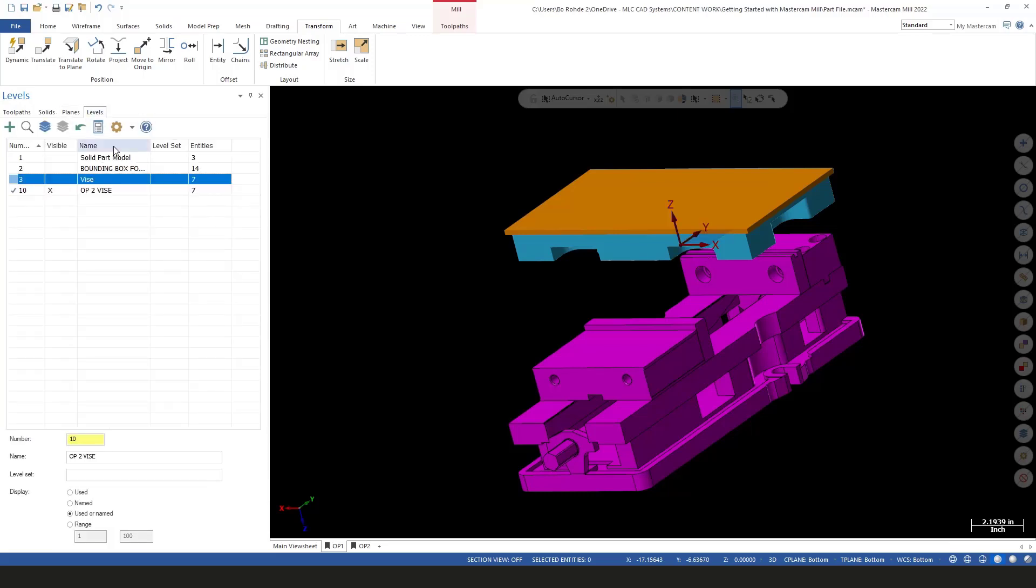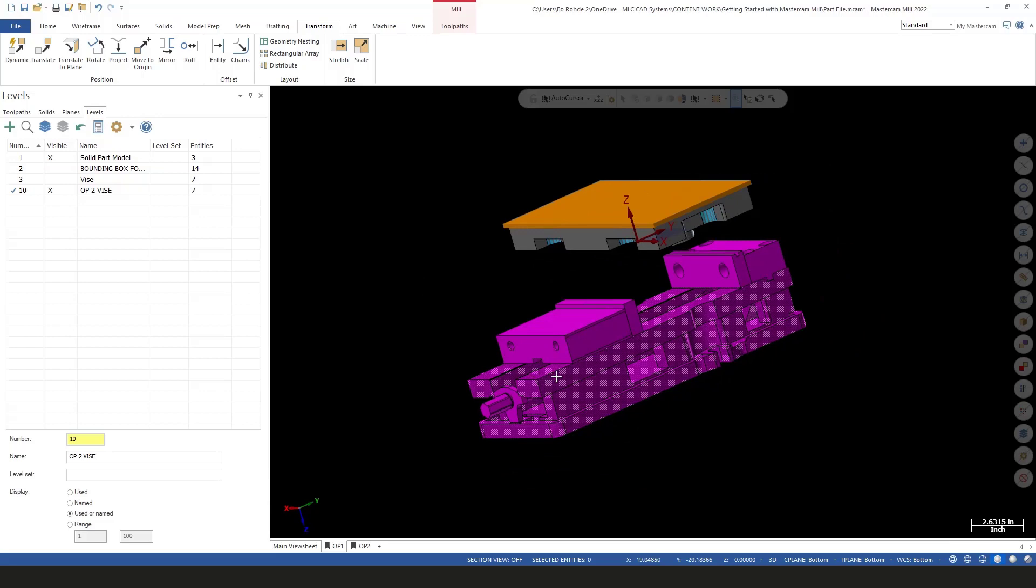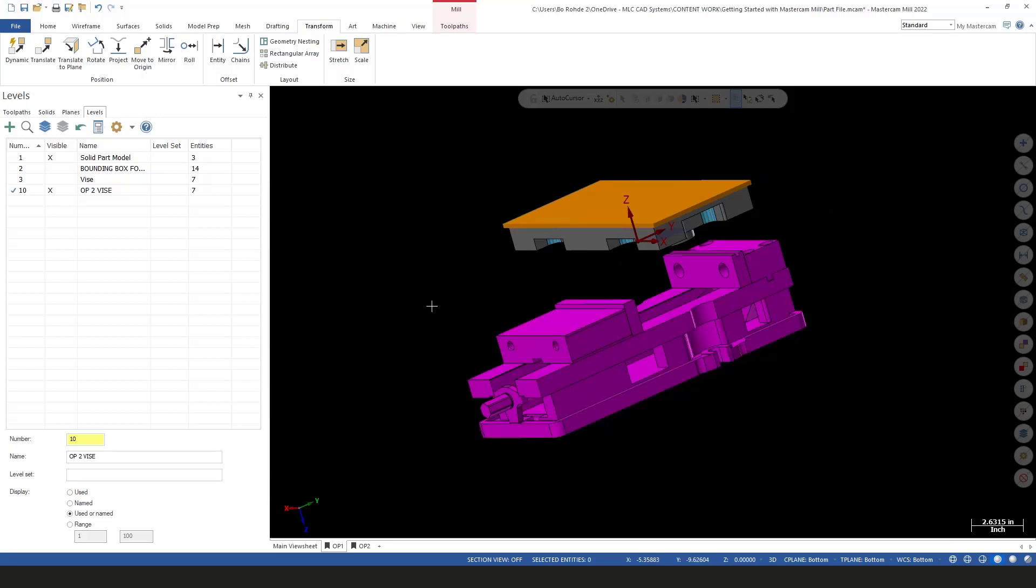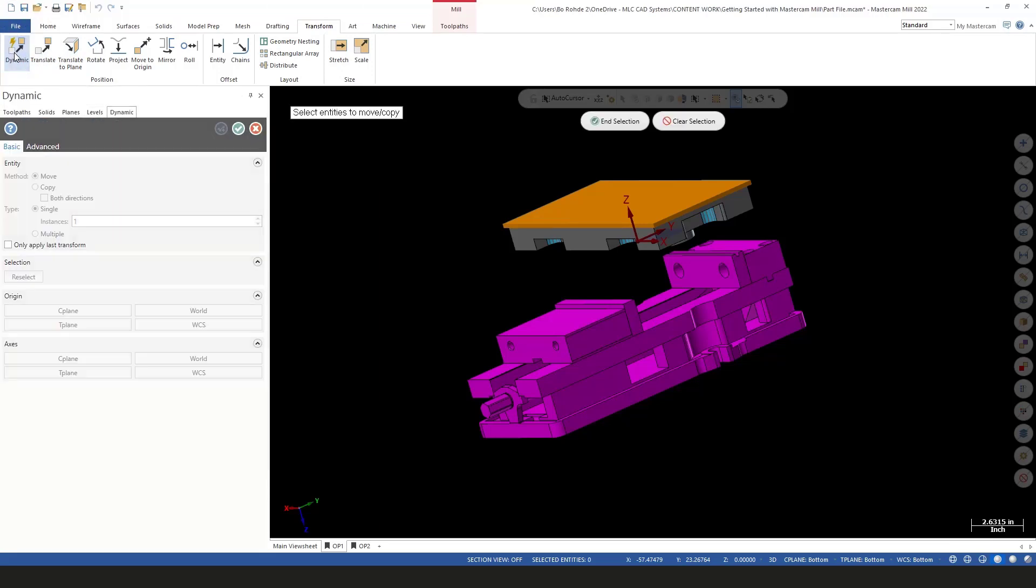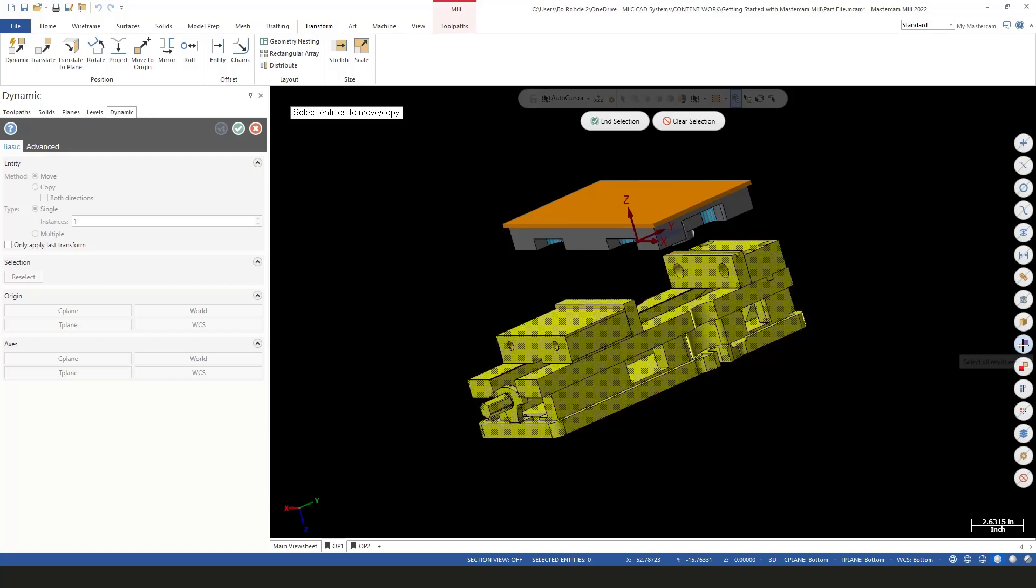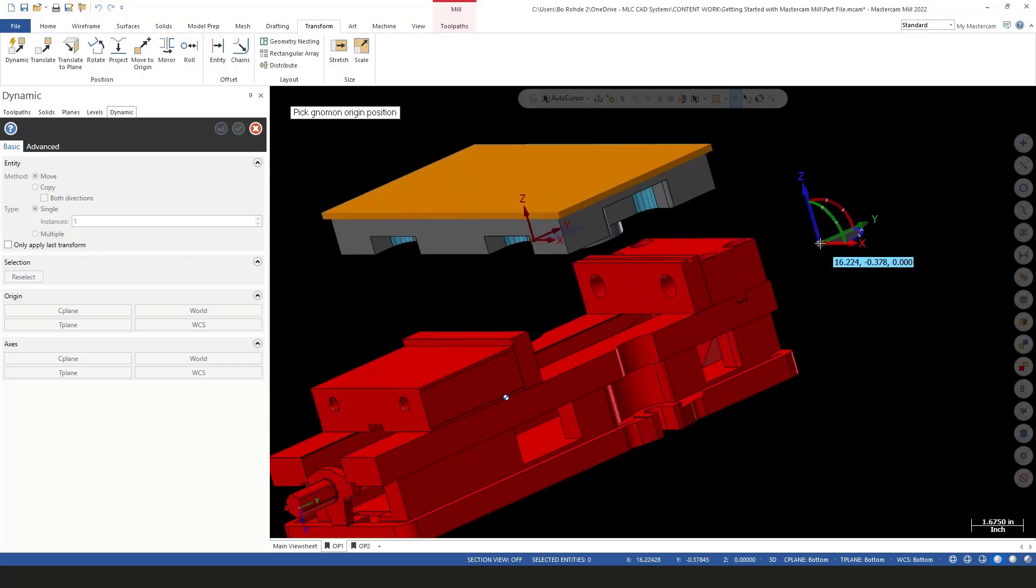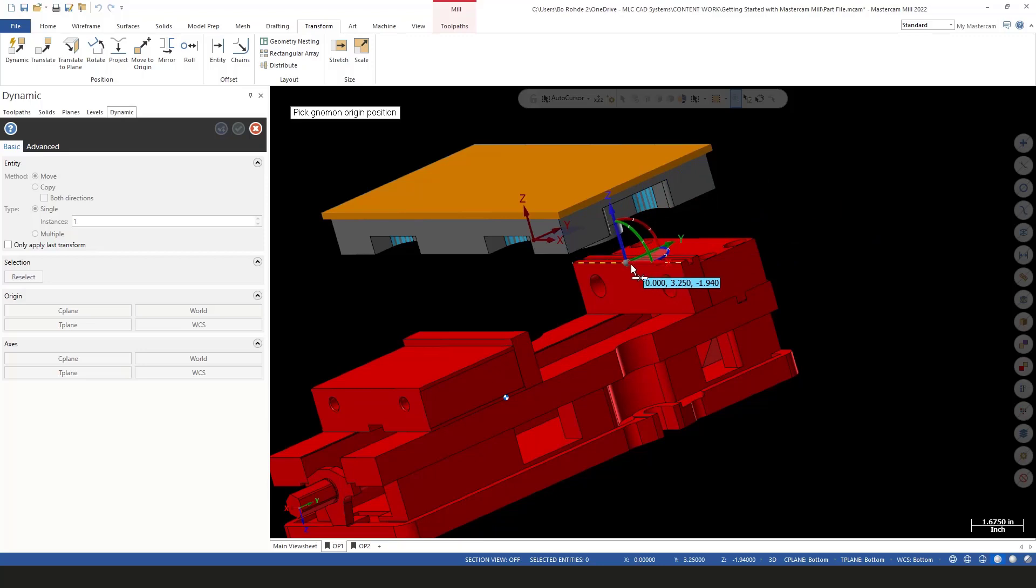In my levels tab, I'm going to turn on my solid part model. Since my vice is still all purple, that's showing that's the results of my transform. I'm going to come to my transform tab and go to dynamic. When I left click on dynamic, it's saying select the entities to move or copy. I'm going to come over here to my quick mask tab, down there kind of just a little past middle ways. If you hover over, it says select all result entities. So I'll say end selection. I get my dynamic gnomon and I'm going to start on my back jaw of my vice and let it snap to the center. I know that I'm snapped to the center of that line by the little icon there that shows a line with an X in the center. I'll left click there.